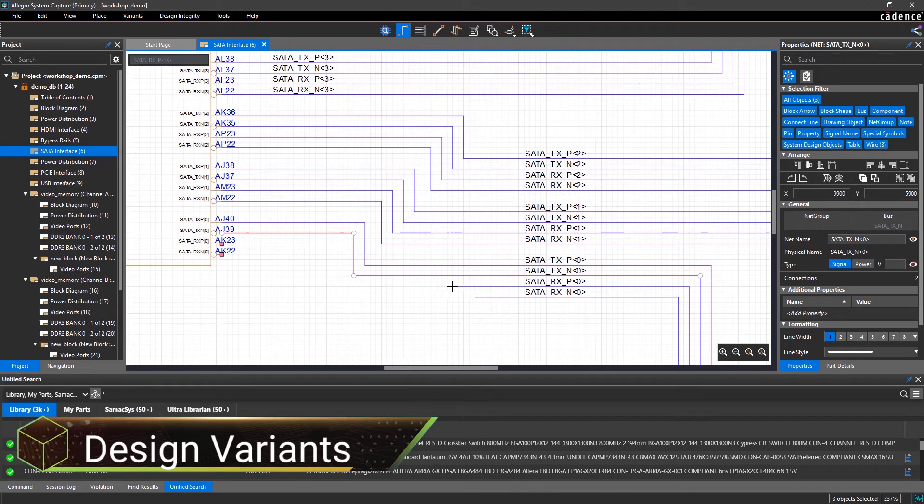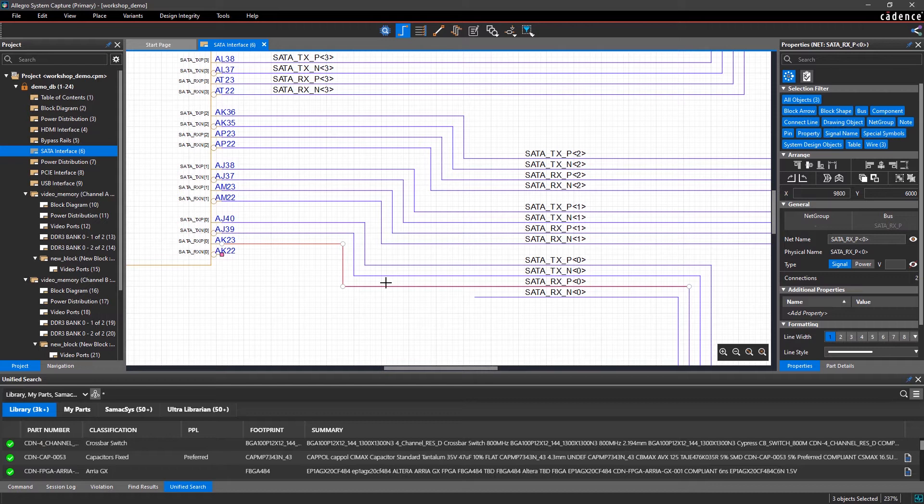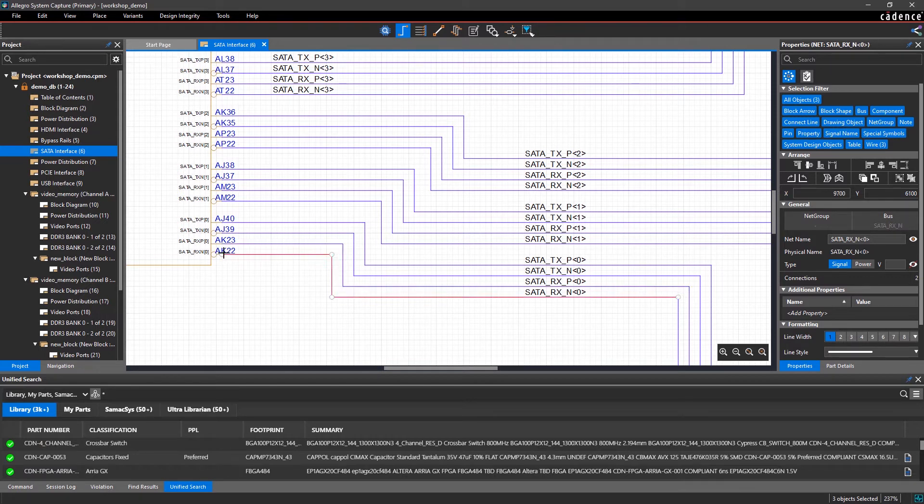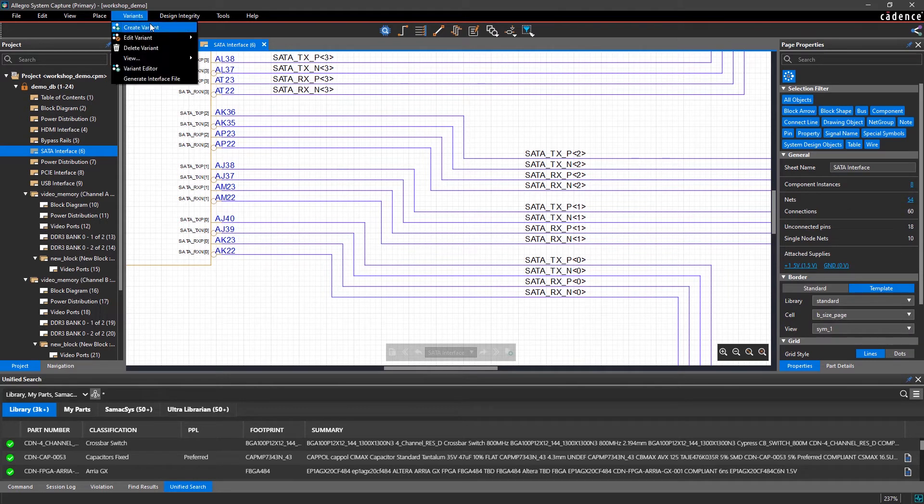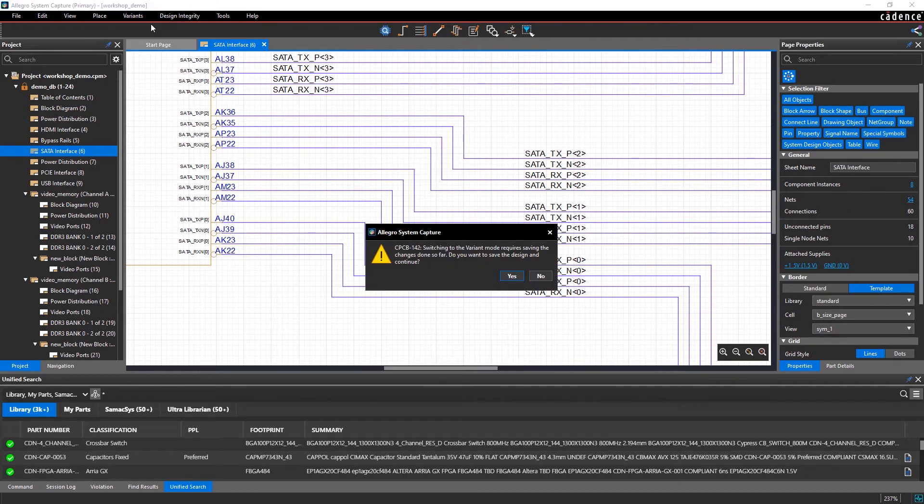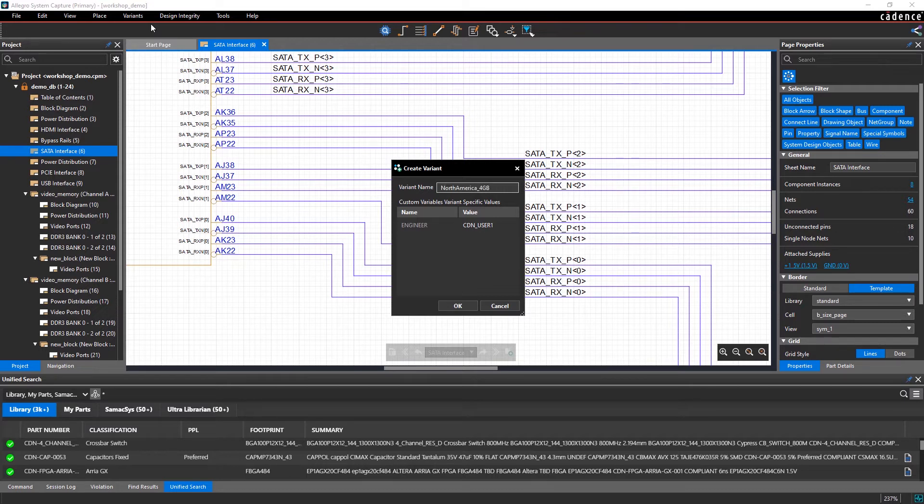Creating and maintaining multiple projects from a base design to support different product configurations or capabilities can be error-prone and cause headaches. Instead, you can easily create and manage variants for a design from a centralized location.